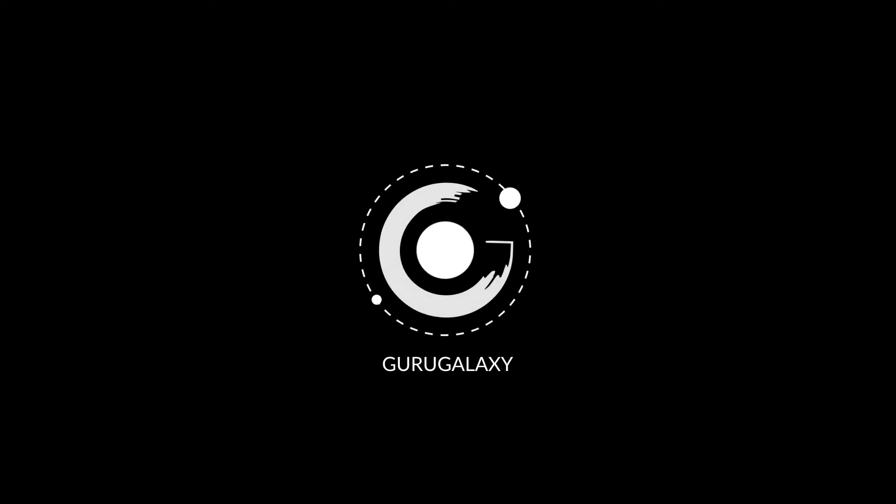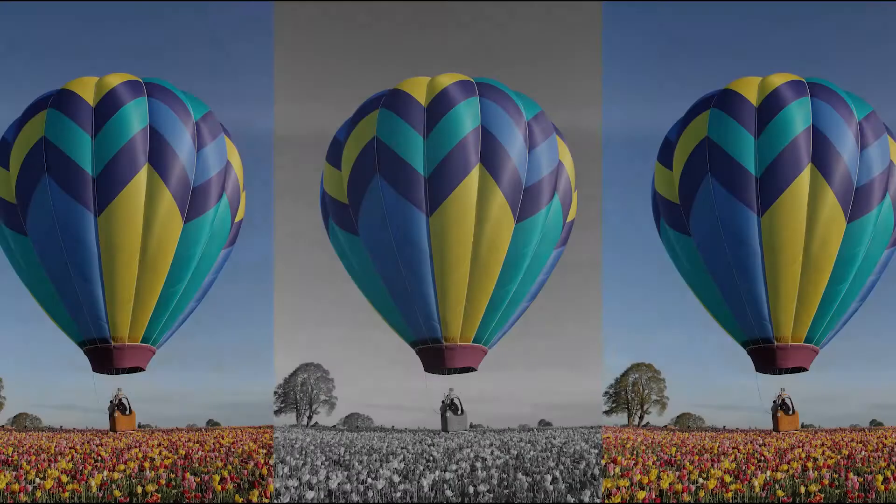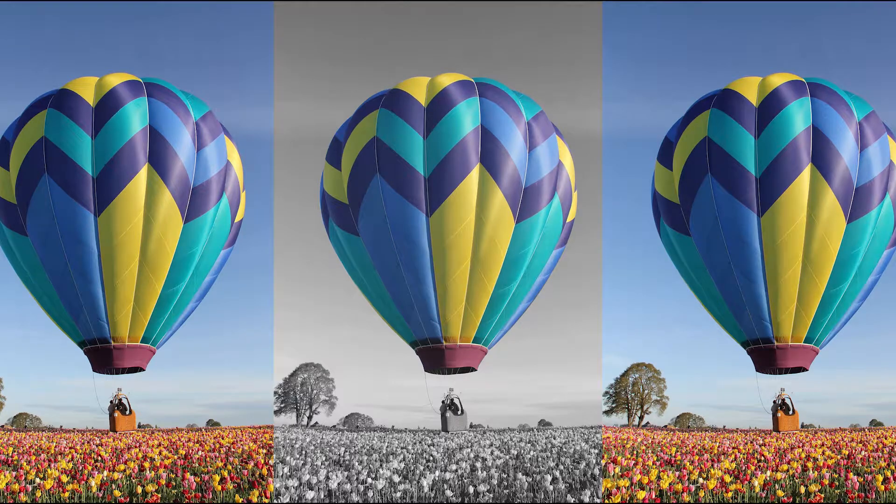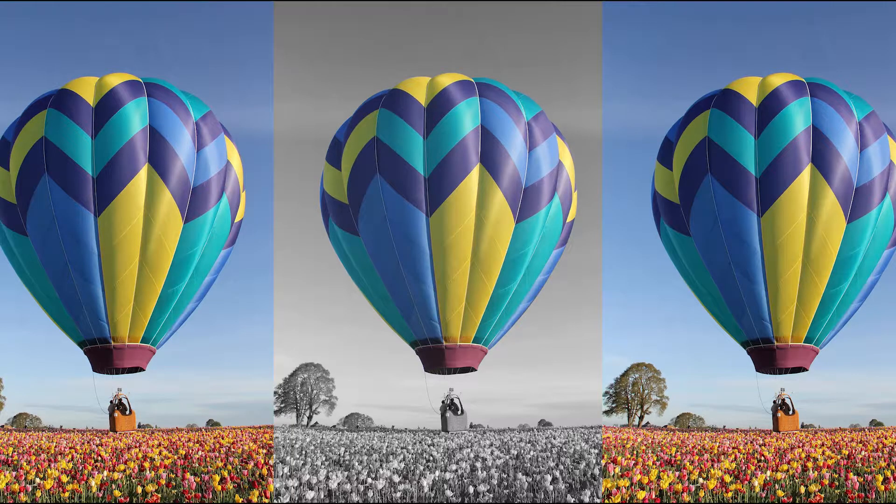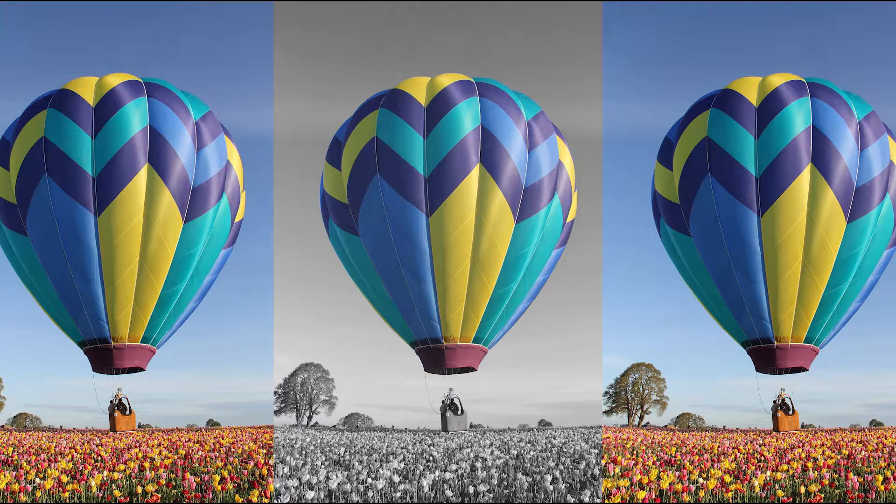Hey everyone, and welcome back to the Galaxy. Today, we will be creating this fun ColourPop effect.